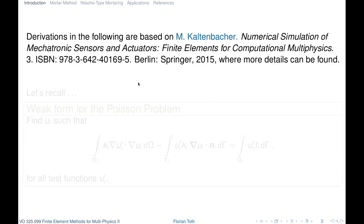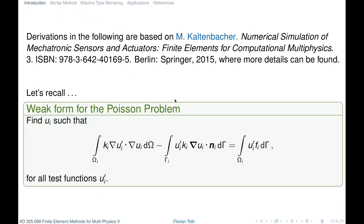Most of the derivations that follow are based on the book by Manfred Kartenbacher. To get started, let's recall the weak form of the Poisson problem. We have integrated by parts and multiplied by a test function. We get the boundary term by integration by parts, and this equation must be satisfied for all test functions, from which we can straightforwardly derive our finite element formulation.